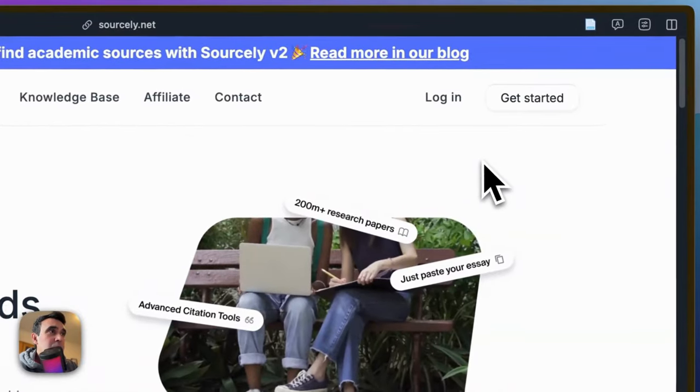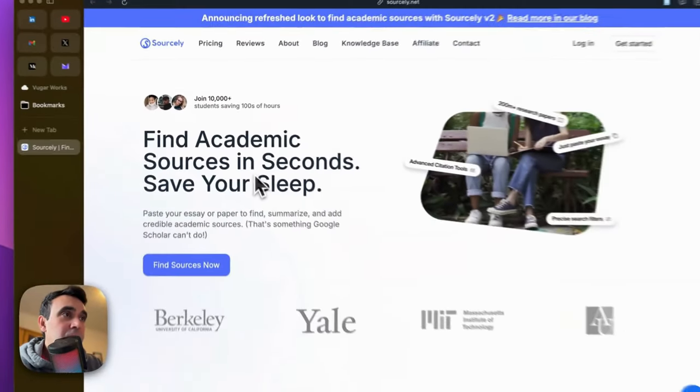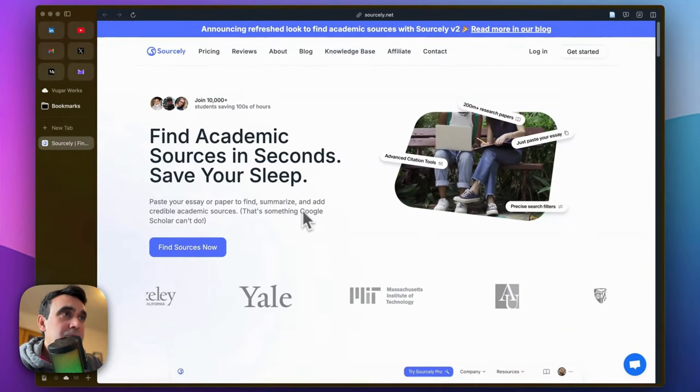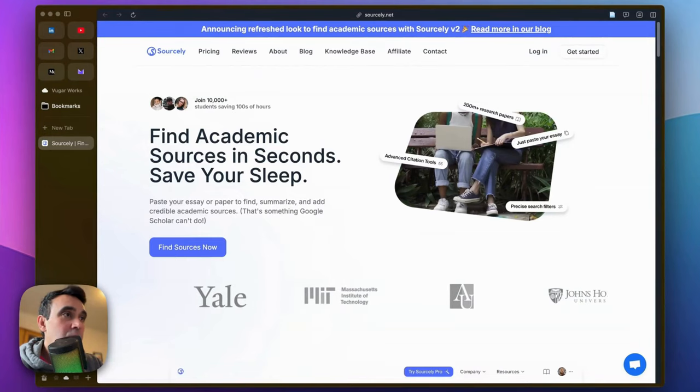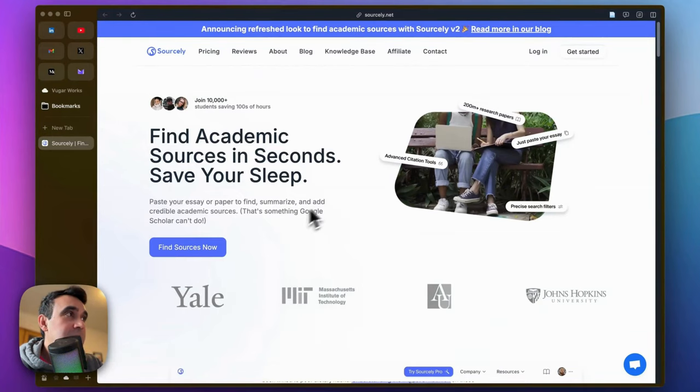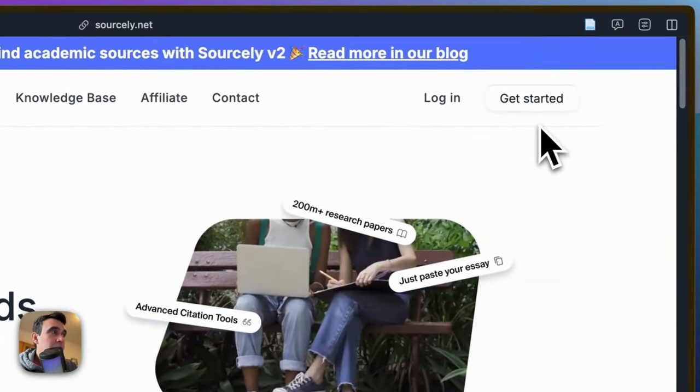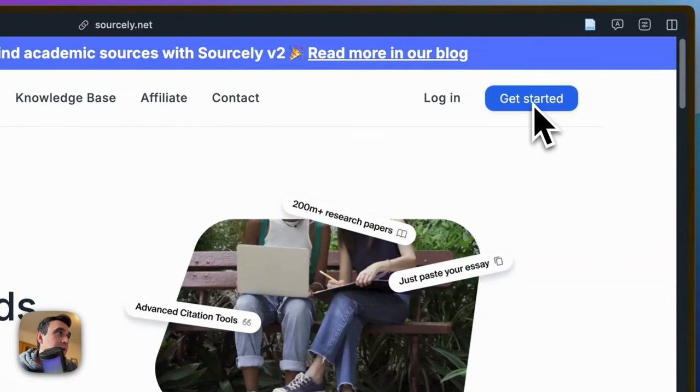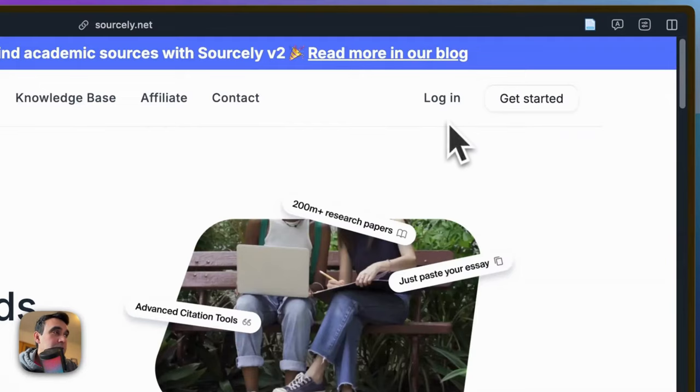It's very simple to use. Sourcely.ai helps you find academic sources for your academic texts, maybe essays, assignments, or any kind of text. If you don't have an account, just click on the get started button here and create your own account. If you already have an account, just click on the login button, which I'm going to do.